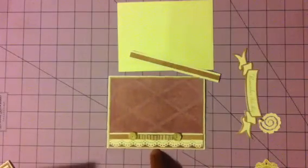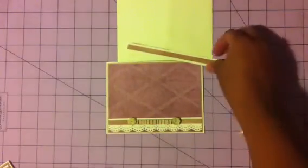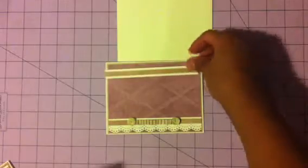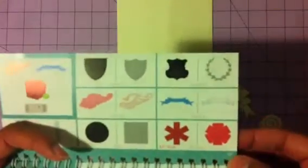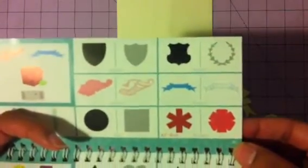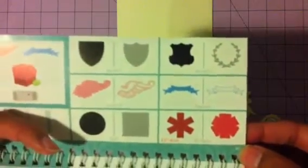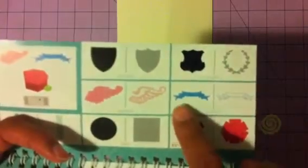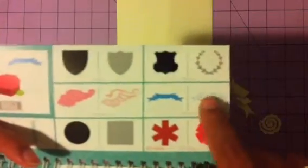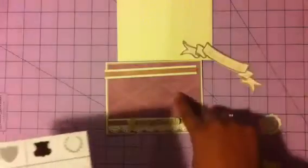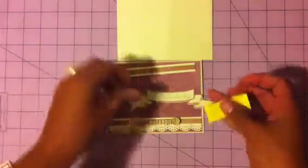And the next thing that I'm going to be using in just a minute is Remember This Day. The banner is from the Artiste cartridge again, it's page 48, and it's this one. I cut it out in cream and this one in this little pinkish kind of color. It's the same, well actually it's this brownish kind of color.